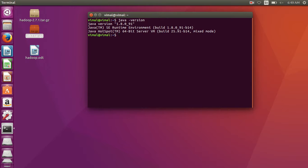So first I'm going to remove this Java and then I will teach you how to install Java in your Ubuntu system. Java is very important for the installation of Hadoop, so first I'll go to my opt folder where I install Java.